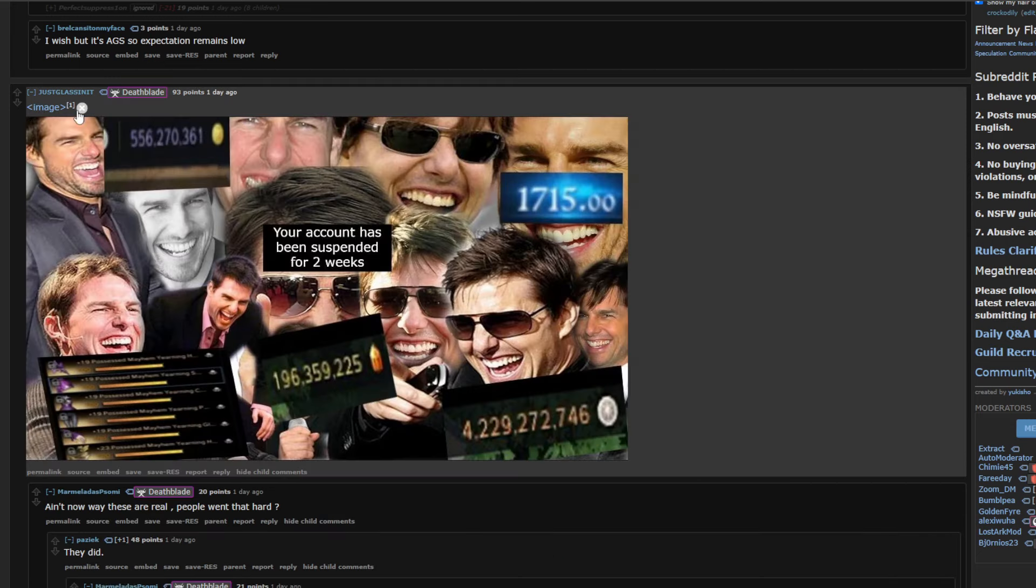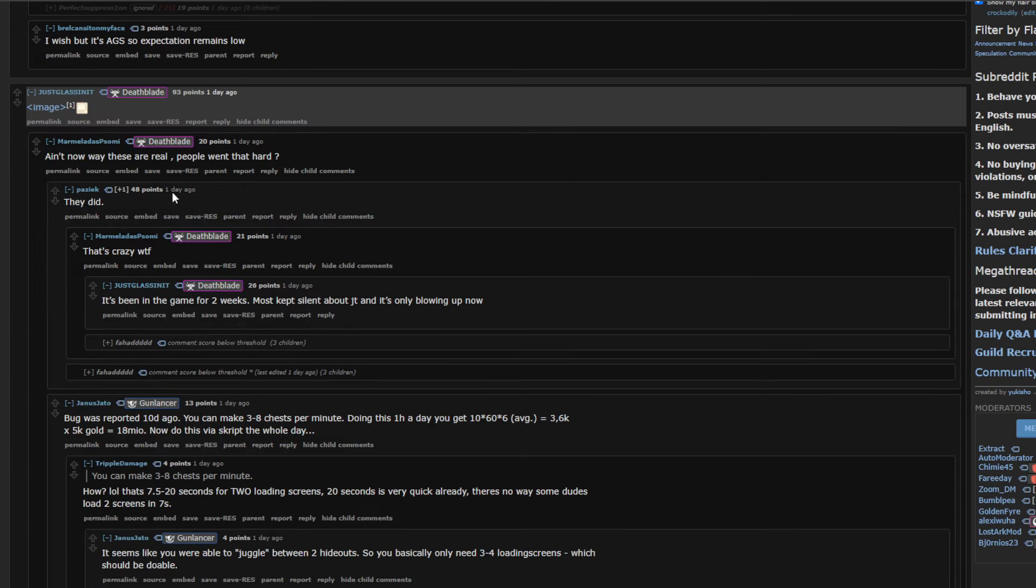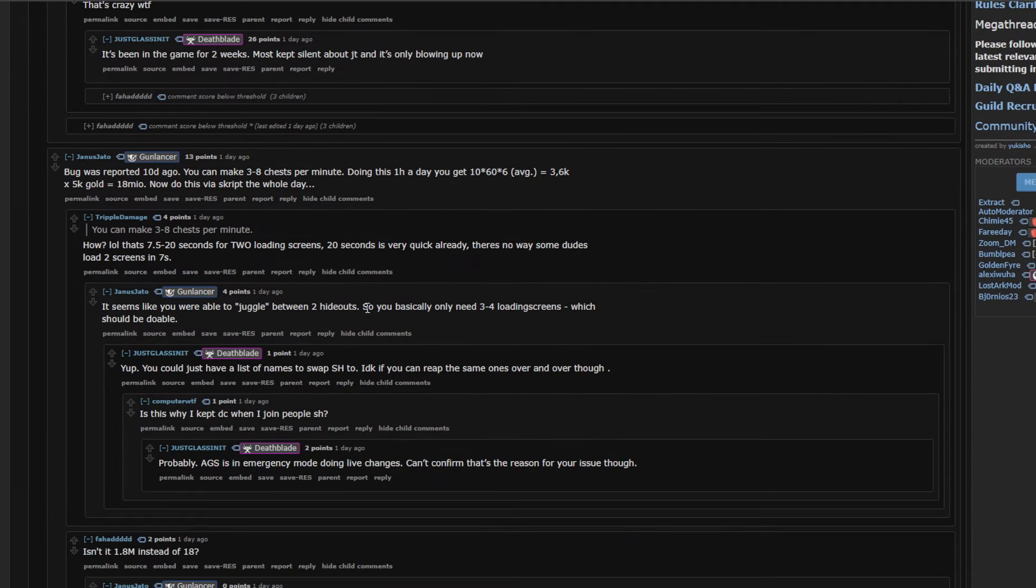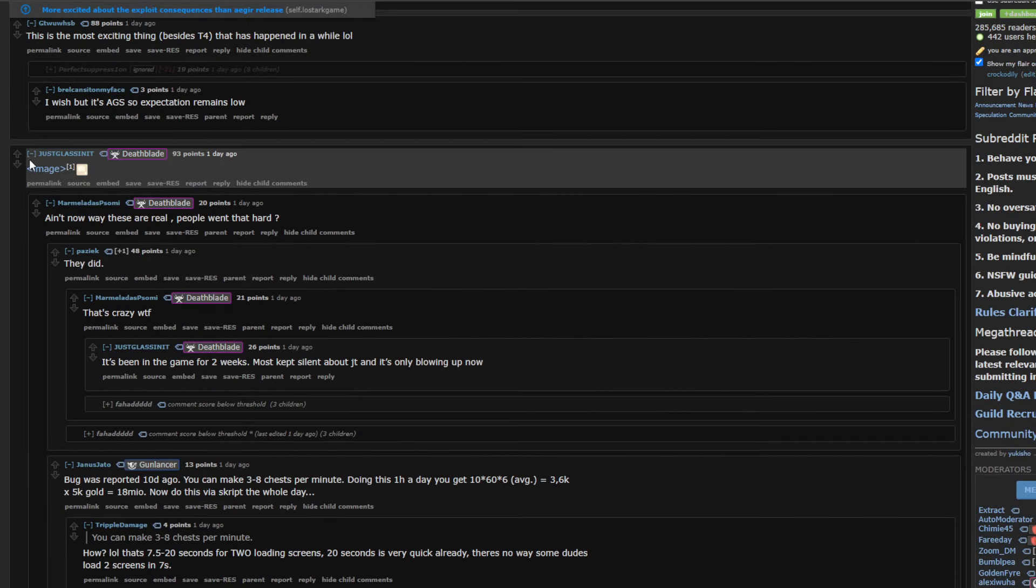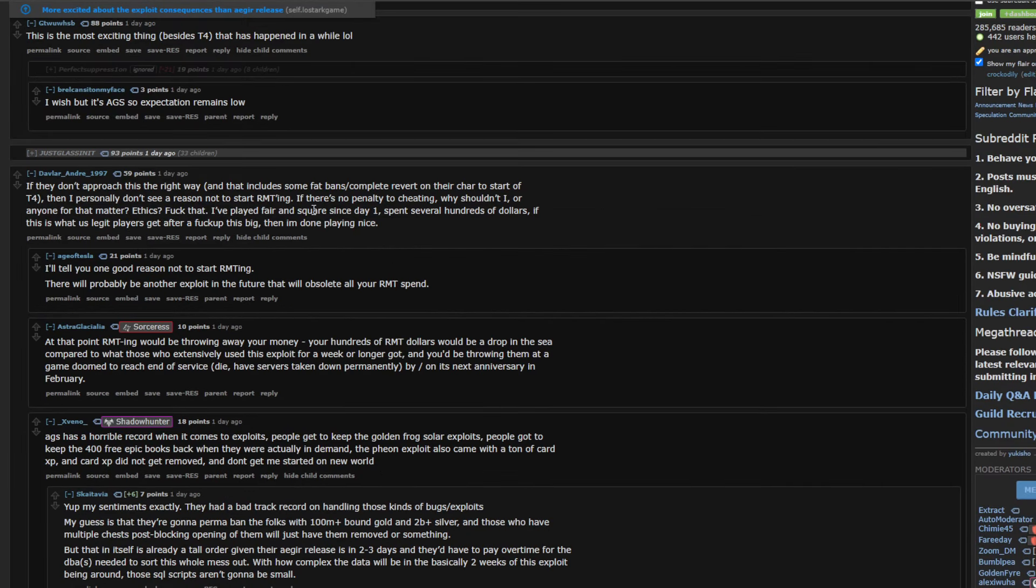And, then, this is obviously just a meme somebody made. But. It is a very real meme. That encapsulates exactly the kind of shit that people could do. And, then, if they don't approach this the right way. And, include some fat bans. Complete revert on their character to start tier 4. I personally don't see a reason to not start RMTing. There's no penalty to cheating. Why shouldn't I? Or, anyone for that matter. Ethics, fuck that. I played fair and square since day one. Spent several hundreds of dollars. And, if this is what our legit player is. I'm going to fuck up this big. I'm done playing nice. I mean. Yeah. This is kind of. I mean. I guess I'll talk about why I think permabans are good. In a little bit. But, it ties into this.